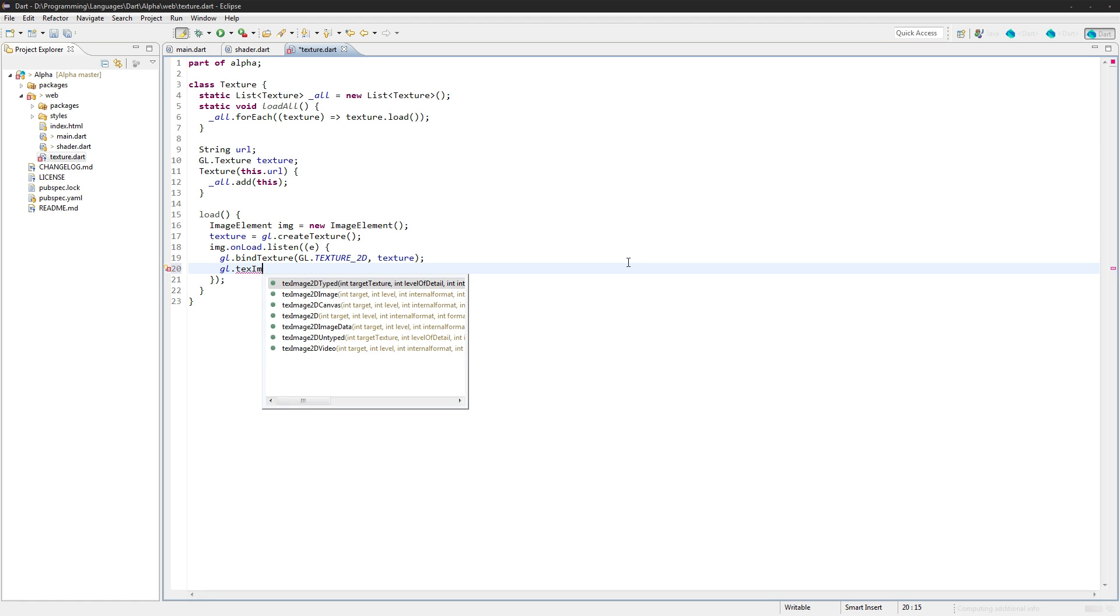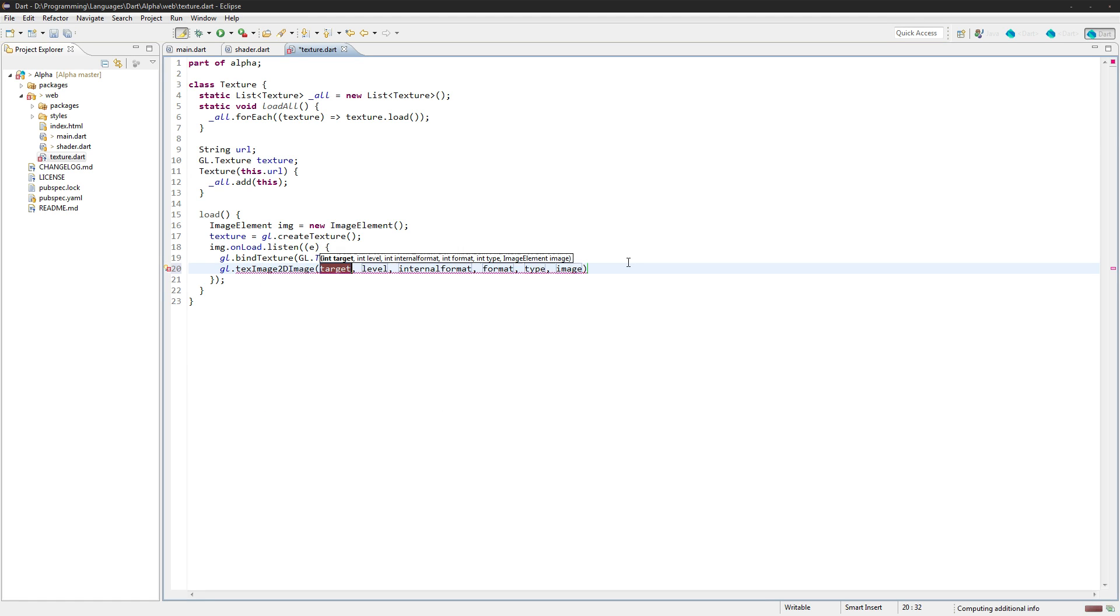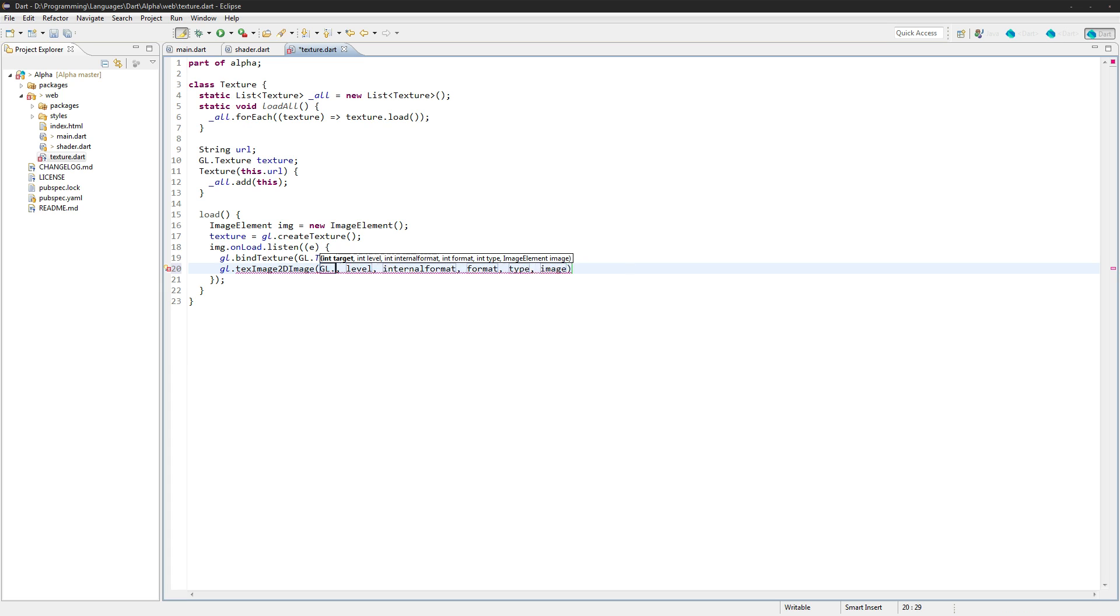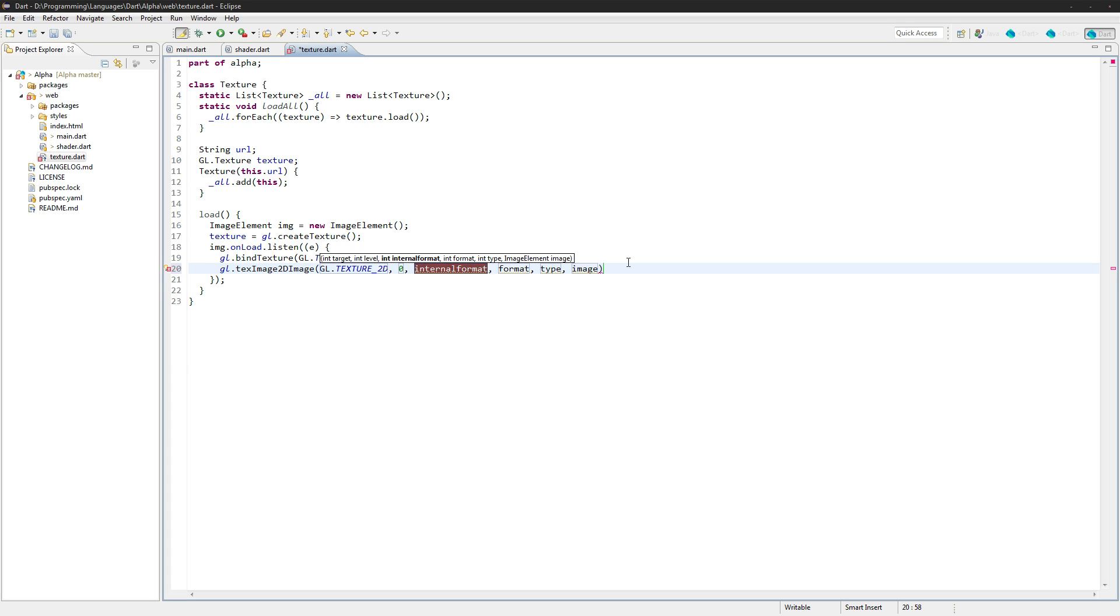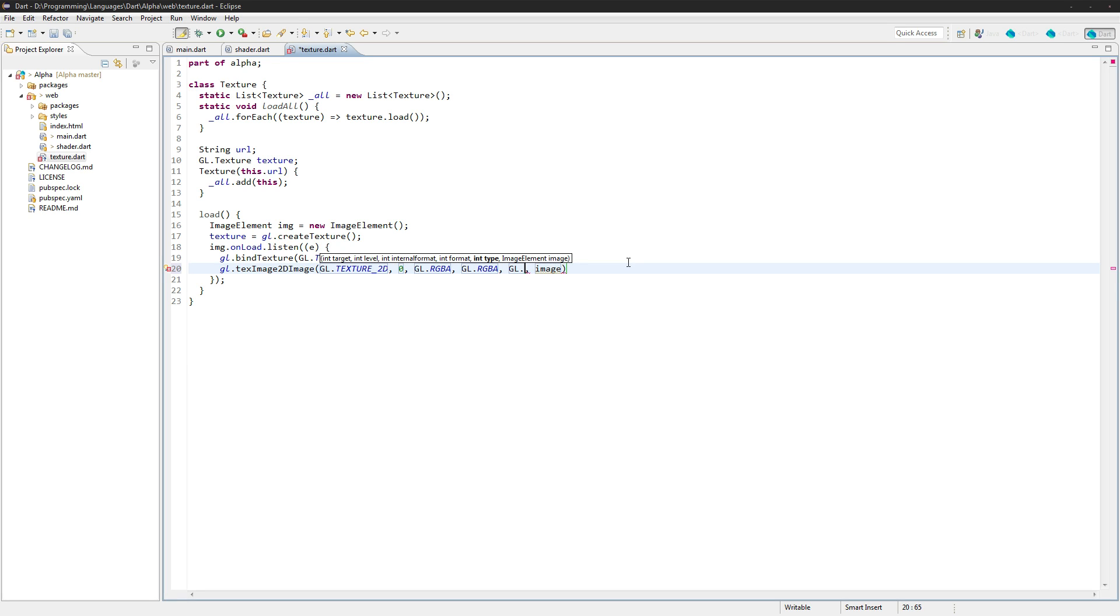We actually need to bind the image that we're going to be using for that texture. So we're going to say gl.texImage2D, image, gl.texture2D. Again, the level is just going to be zero. We're going to use an internal format of RGBA and a format of RGBA, same thing. And it's going to be an unsigned byte and the image last.